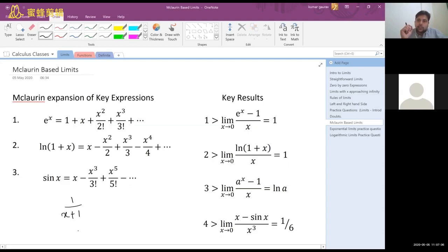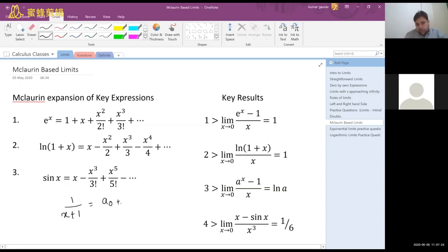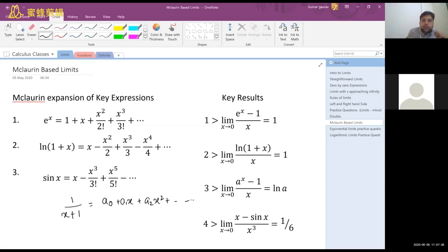You start writing a polynomial like this: a constant term, plus an x term, plus an x squared term, and so on. Maclaurin says you can do this for any function — e to the power x, ln of x, ln of 1 plus x, sin x, cos x, every trigonometric function, even inverse trigonometric functions. You can do it easily.